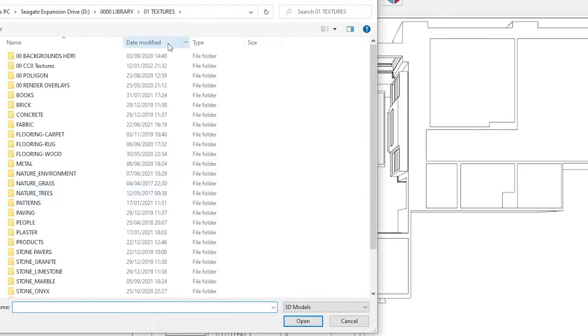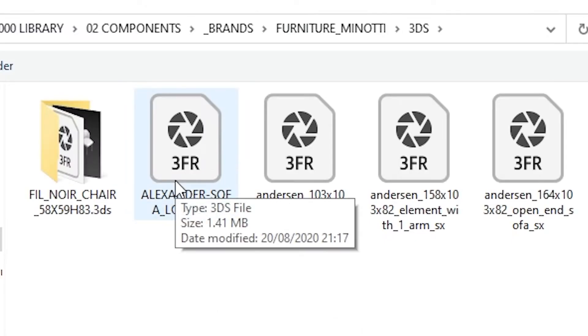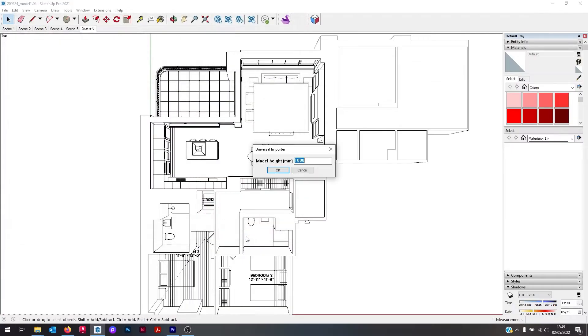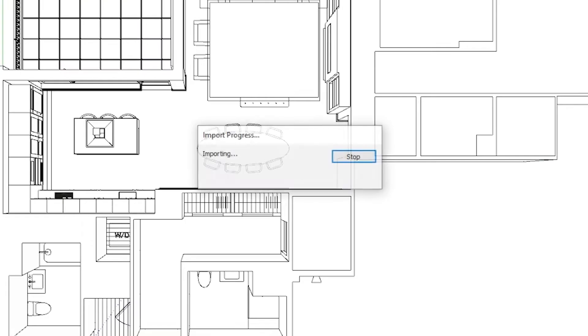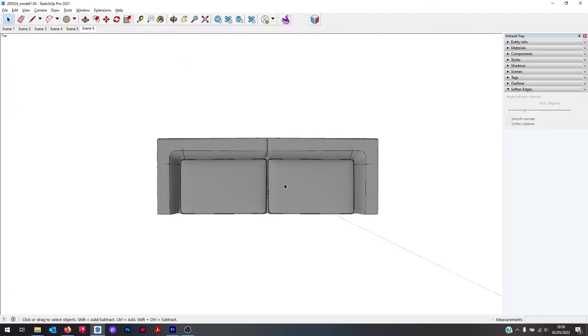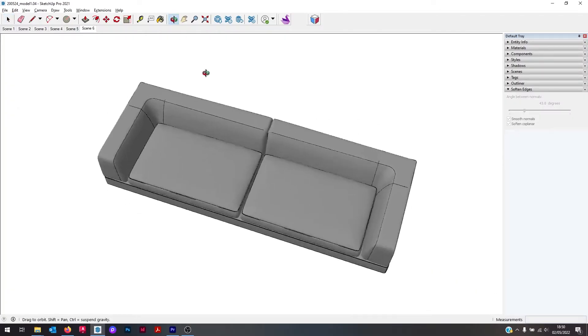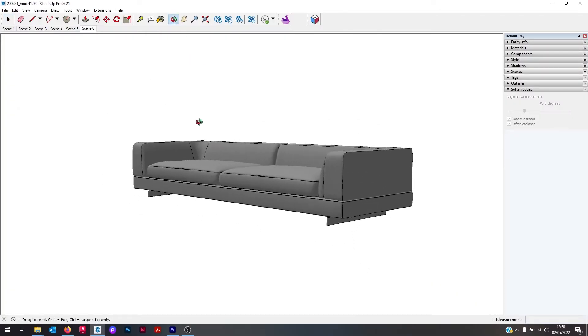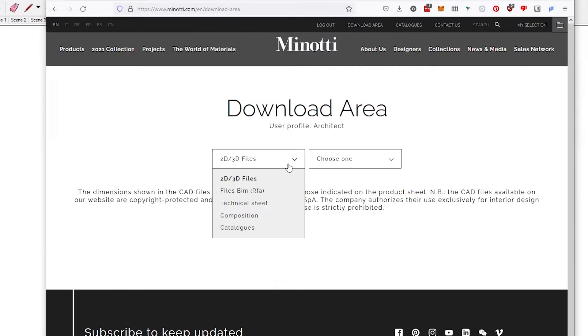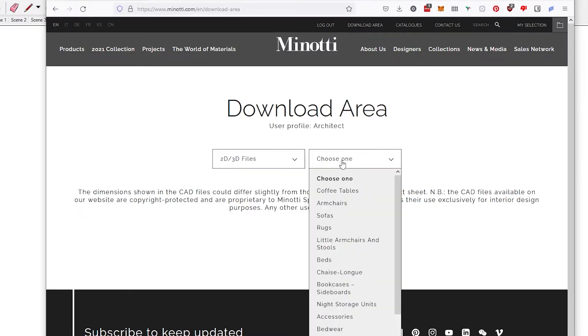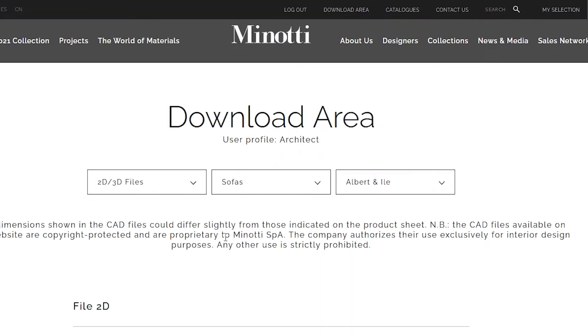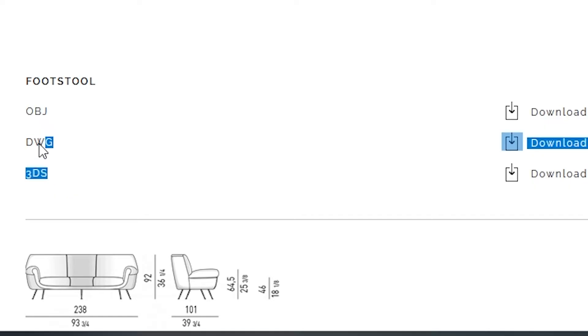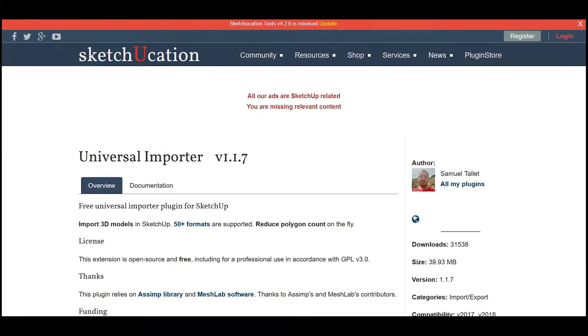Universal Importer can import a lot of these 3D file formats that SketchUp cannot natively open. So with this, a lot more furniture vendor website download sections suddenly become useful when you're designing or sourcing in SketchUp.